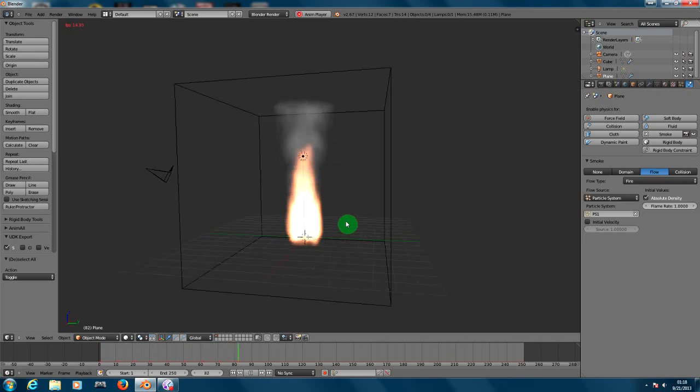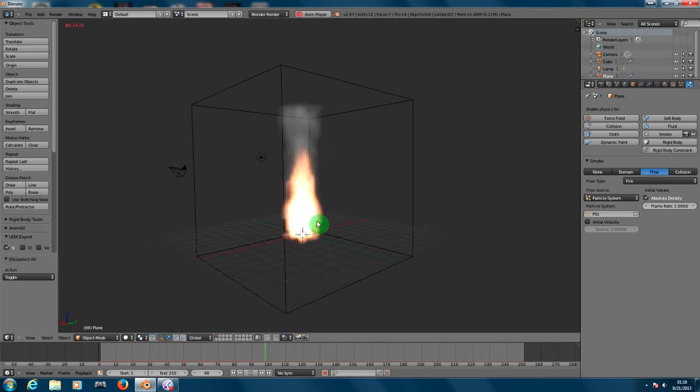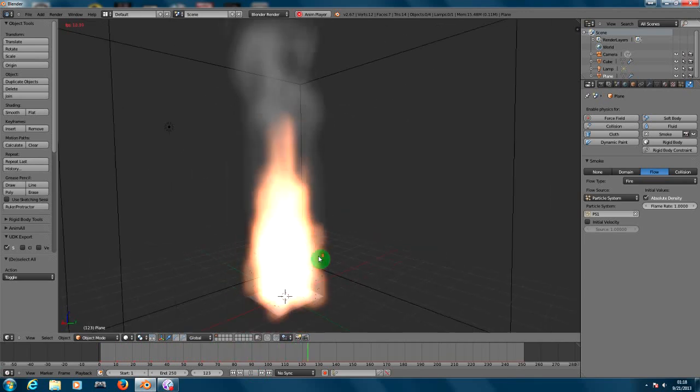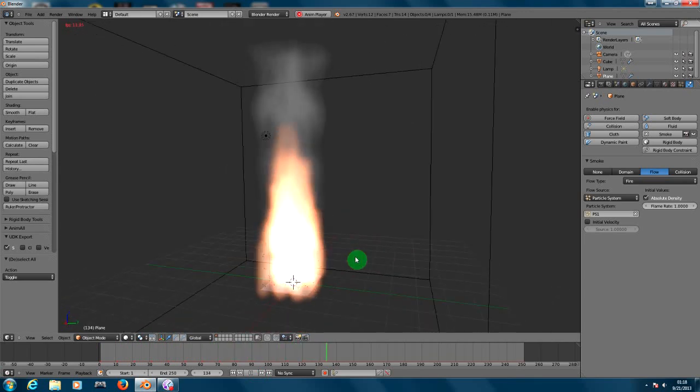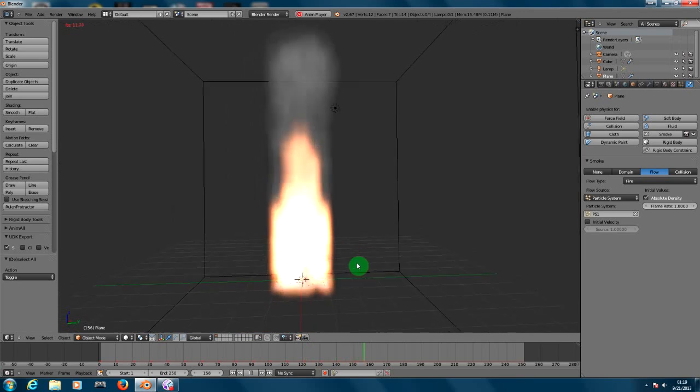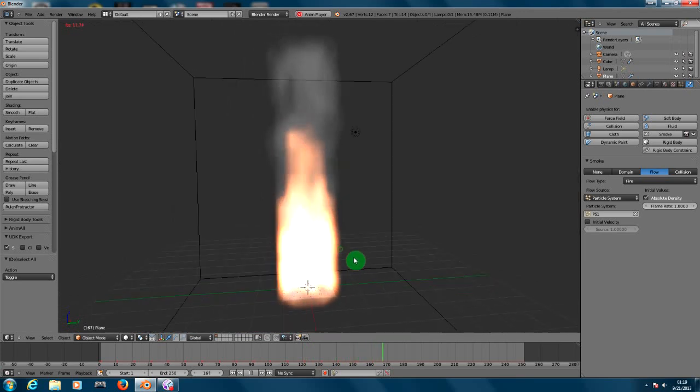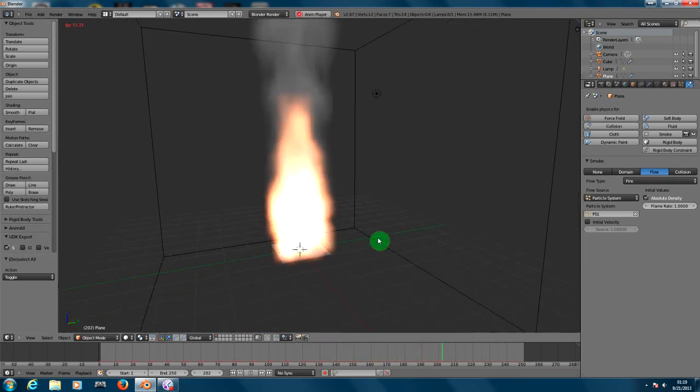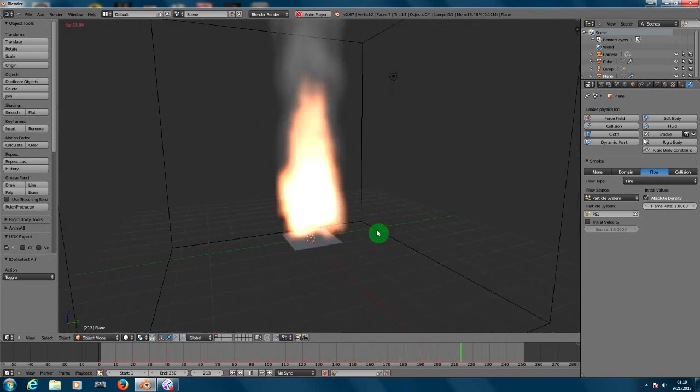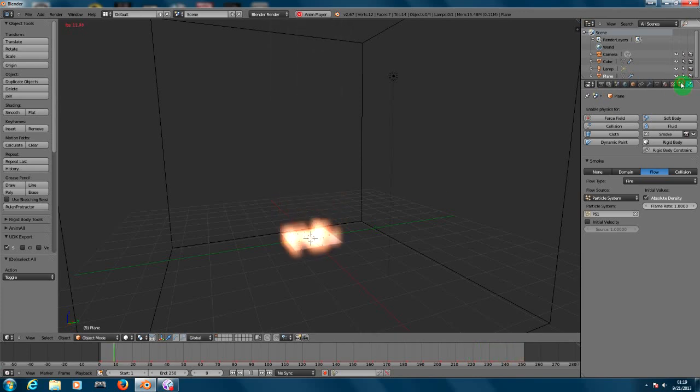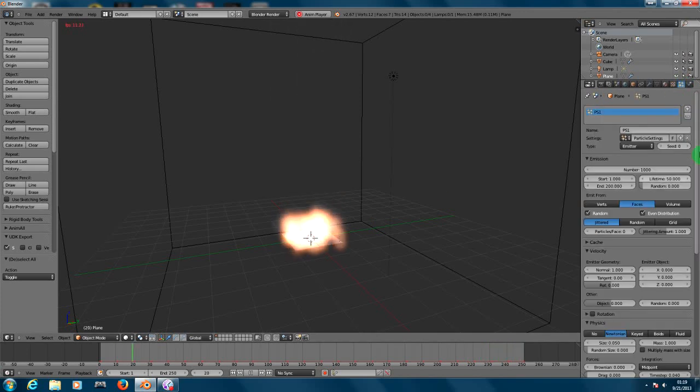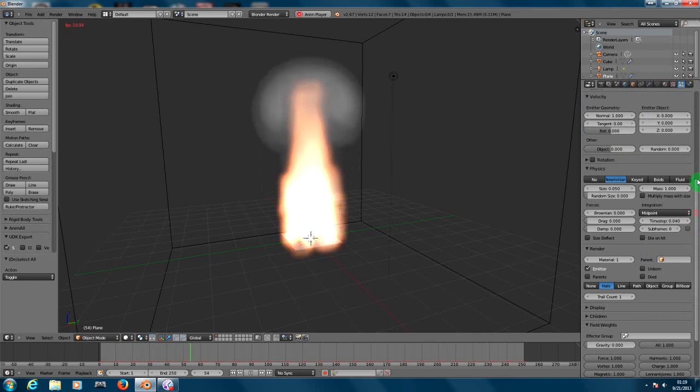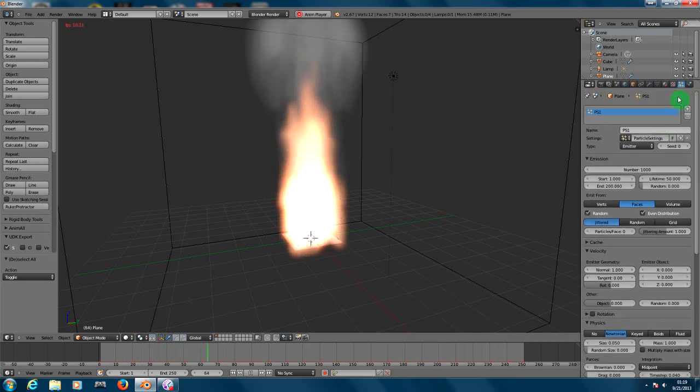Now here you have fire. Remember that you can change the properties for the particle system so you can have better effects. For that, you need to go to the particle system here and you need to change the different properties that it has.